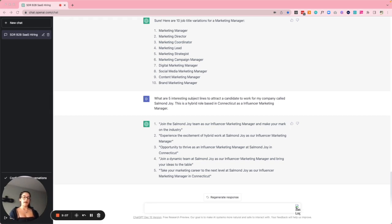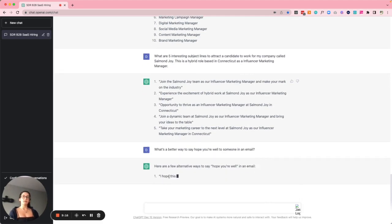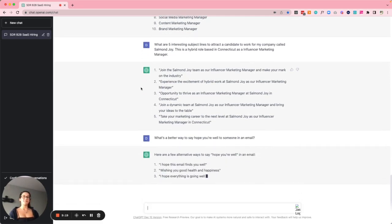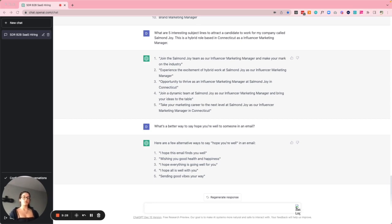Example number seven is personalizing outreach — to never say 'hope you're well' again. I asked ChatGPT for alternatives and it gave me: 'I hope this email finds you well,' 'Wishing you good health and happiness,' 'I hope everything is going well for you,' 'Sending good vibes your way.' Just anything to not say 'I hope you're well.'